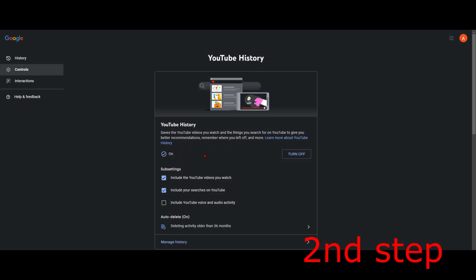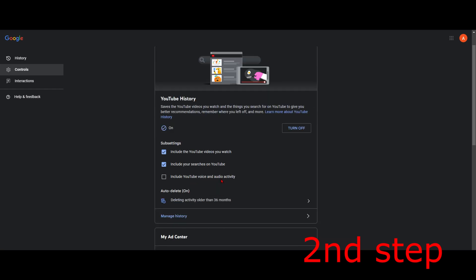This will now save the YouTube videos that you watch and things you search for on YouTube to give you better recommendations. It will also remember where you left off and more. You've also got some sub-settings right here which will include the YouTube videos that you watch and include your searches on YouTube.